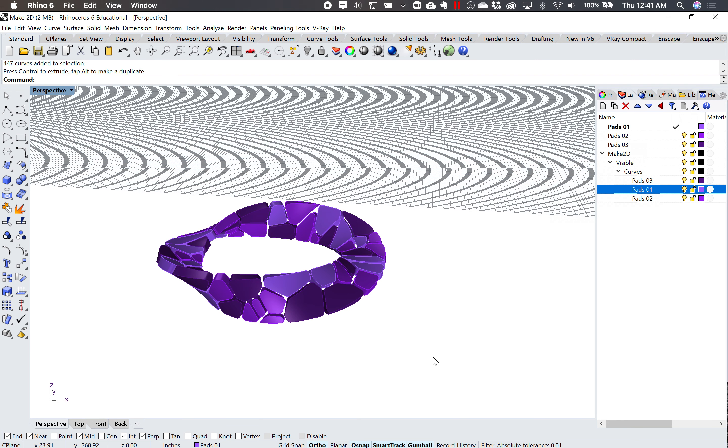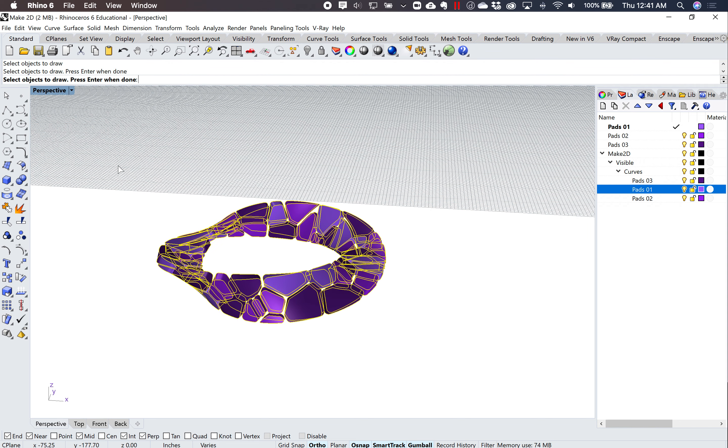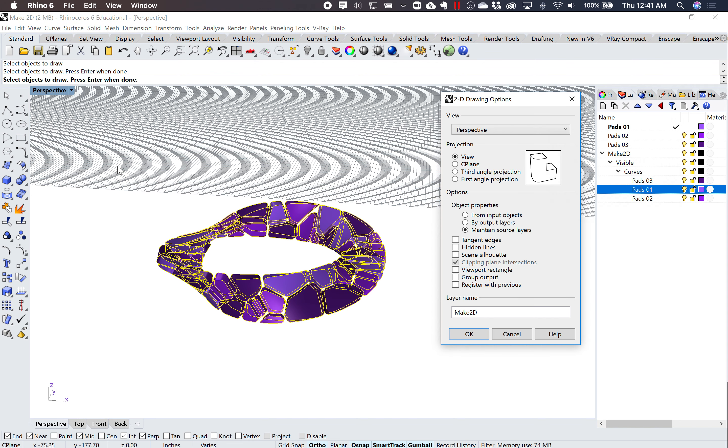Then I'll come back to this, again, type in Make2D. Select this object, hit enter.